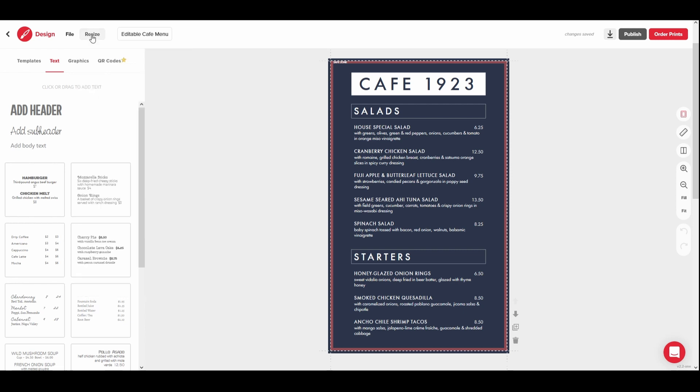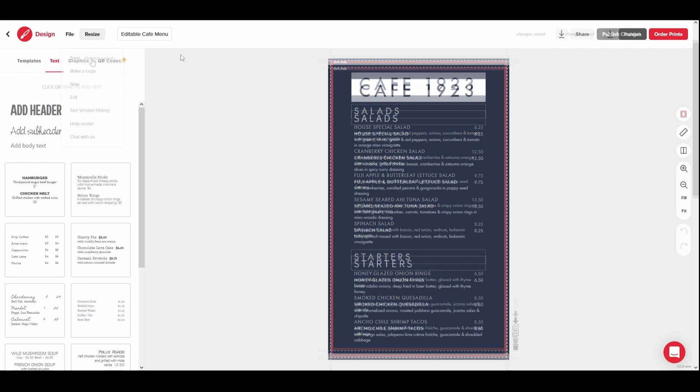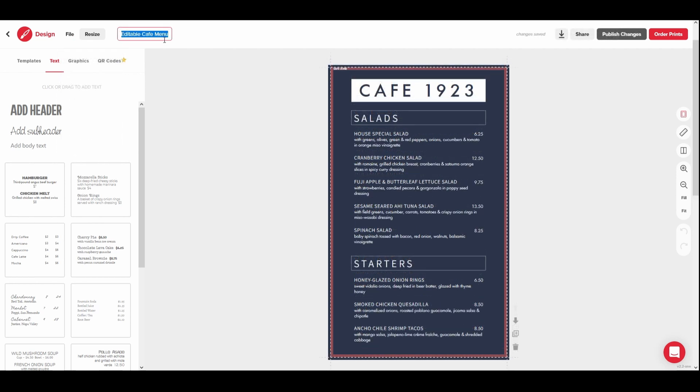While you are logged in and using the Design Editor, your changes will save automatically as you work. You can also change the title of your design.